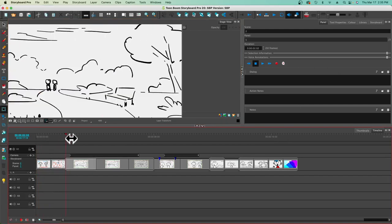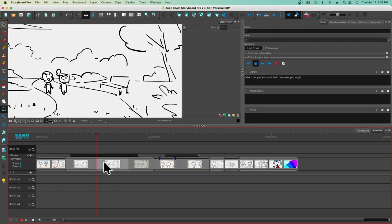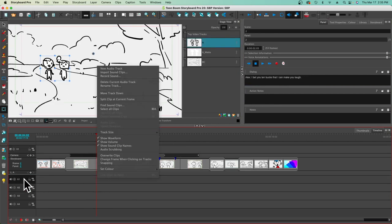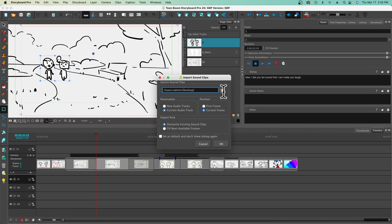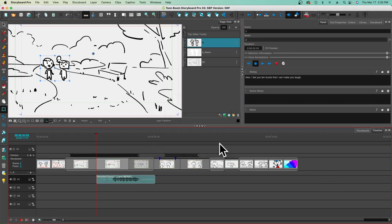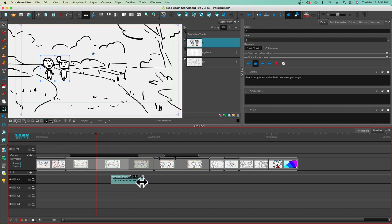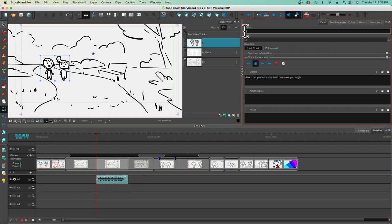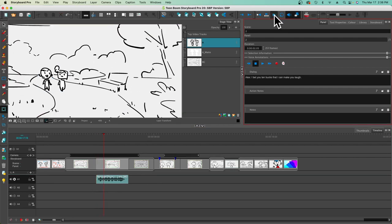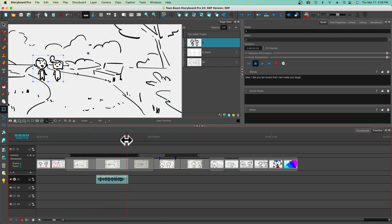Let's add a little bit of audio. I did some recording ahead of time. I want to right-click inside audio track A1 and import the sound I created. Navigate to it, click open, and I can keep it as a new audio track or the current one, at the first frame or current frame, and I can overwrite. Click OK and there it is. Hover over the edge, click-hold-drag to trim it downward. You can also right-click to slice your audio and delete the pieces you don't want.